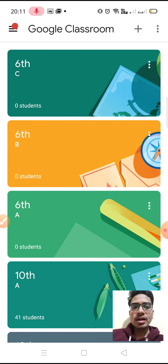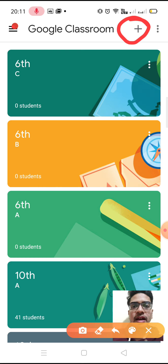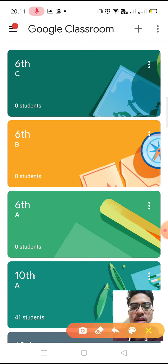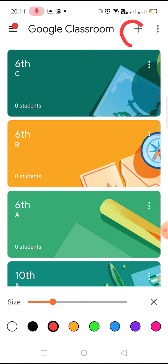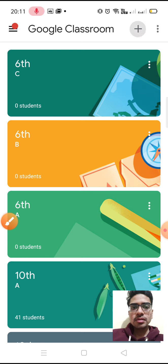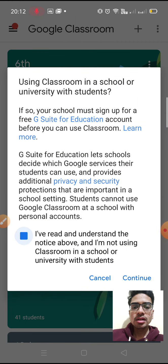To create a class, first of all you have to click on the plus sign. Before that you might have to sign in from your account, but it might get automatically signed in. After sign in, go to this plus sign.